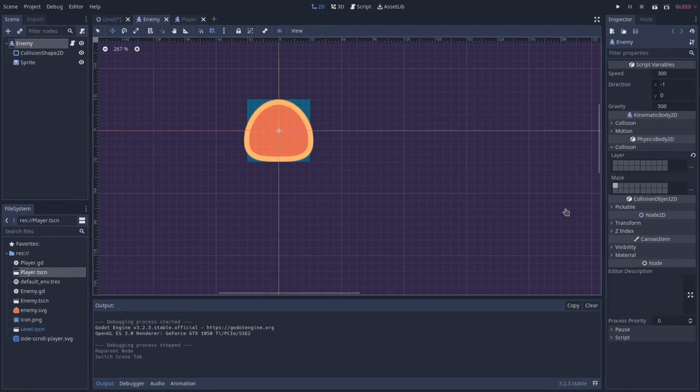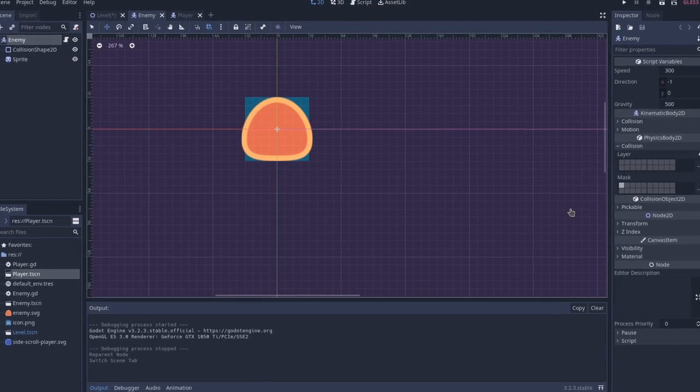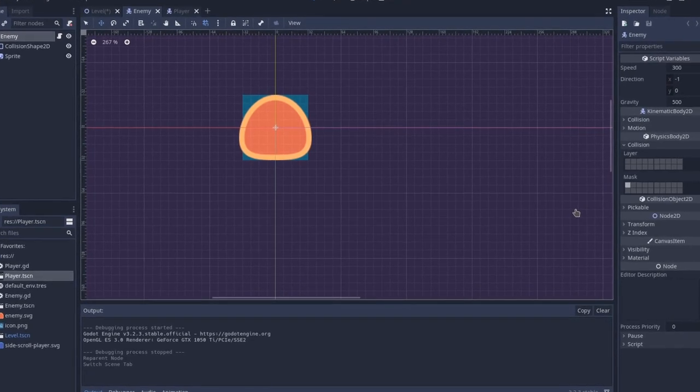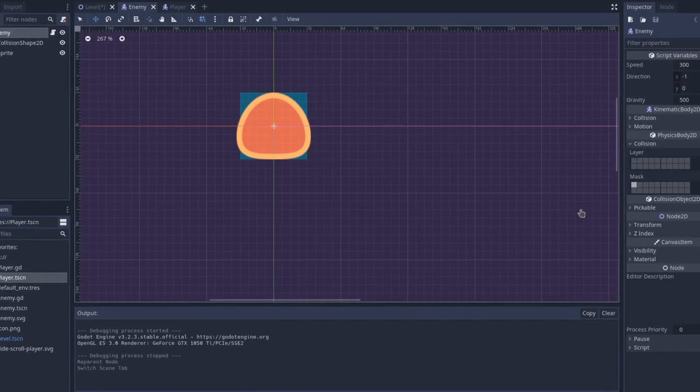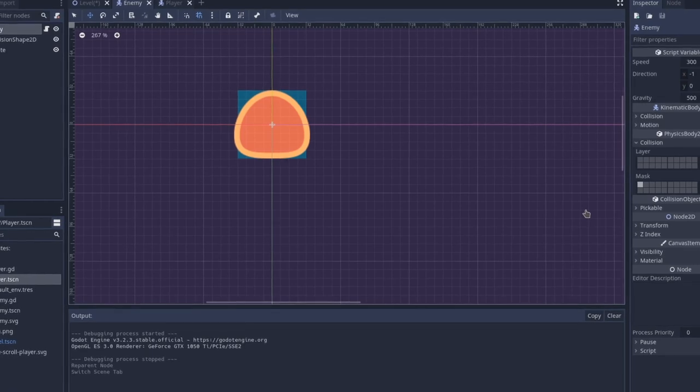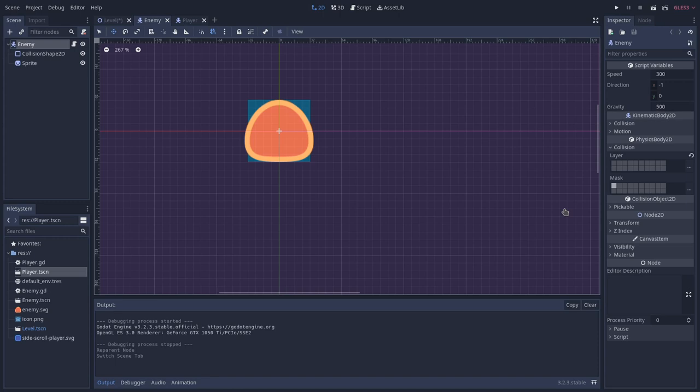The way that we can make the enemy interact with the environment, not interact with other enemies, and allow the player to interact with the enemies, is by creating another layer called enemies. So that the enemies will be inside this layer instead.